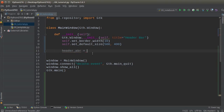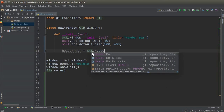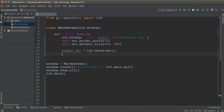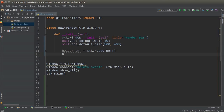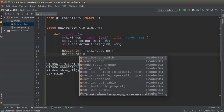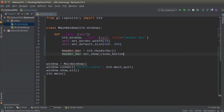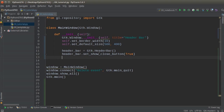So header_bar is going to be equal to a GTK.HeaderBar. The first function you want to call is set_show_close_button, and this makes sure that the user can actually close the window. You want this on there 99% of the time. Maybe if you're forcing them to choose okay or cancel you'd skip it, but there are alternative ways of doing that too. So just put True for right now.